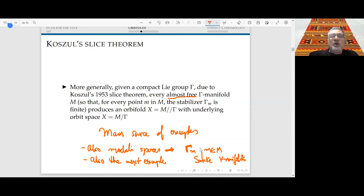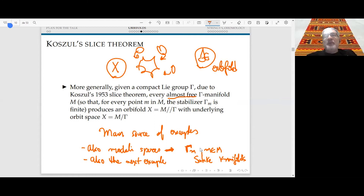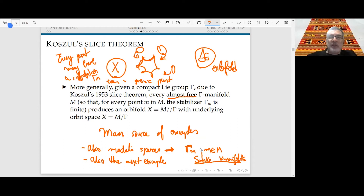In our definition, we will allow every point to have a stabilizer — even a generic point — because of constructions needed in stringy cohomology. This was not considered in Satake's theory but was already understood by Grothendieck.